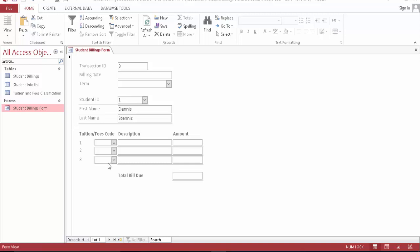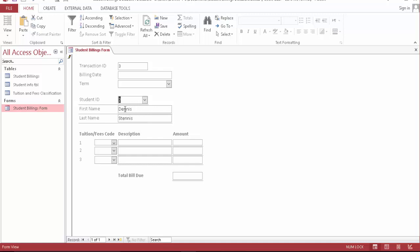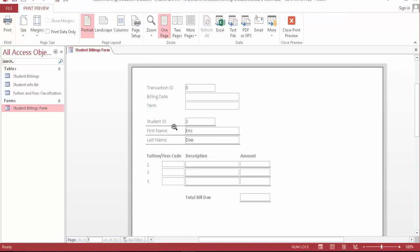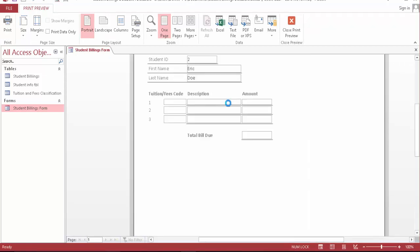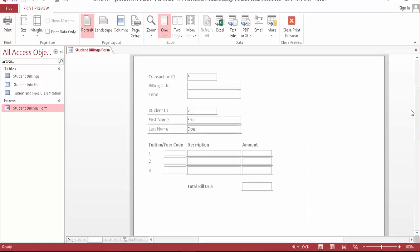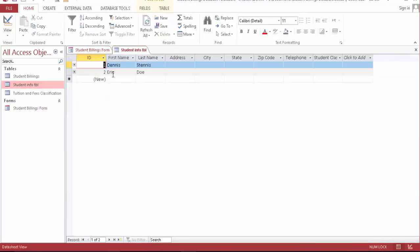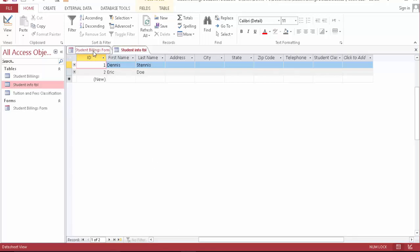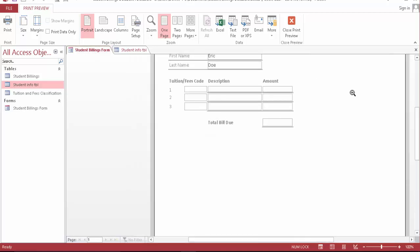So this will work. As you can see I have student ID right here. I can choose it. Let's see, student ID number 2 is Eric Doll, which is over here. We go to the student info and student ID number 1 is Dennis Dennis, and student ID number 2 is Eric Doll, which I have on my report preview right here.